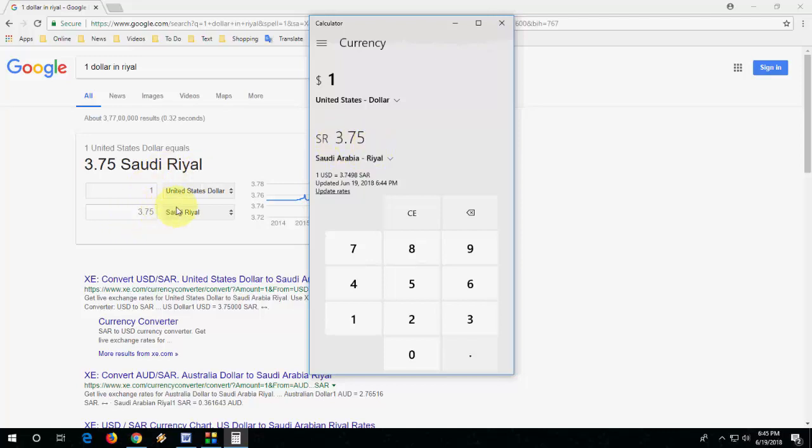So this is the easiest way to convert your currency with live rate updates. You should have an internet connection to update your rate.